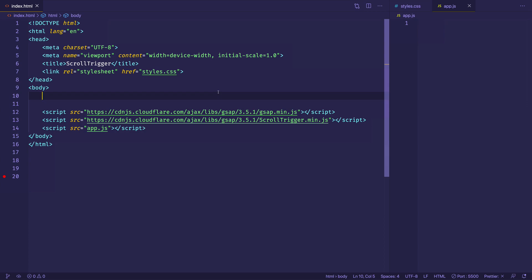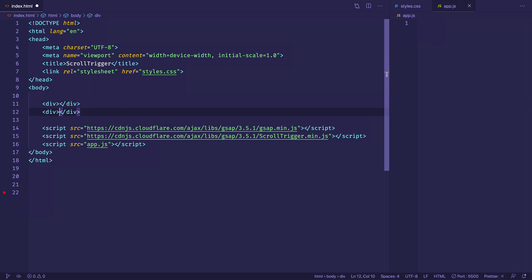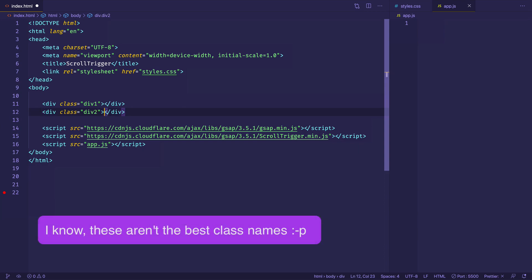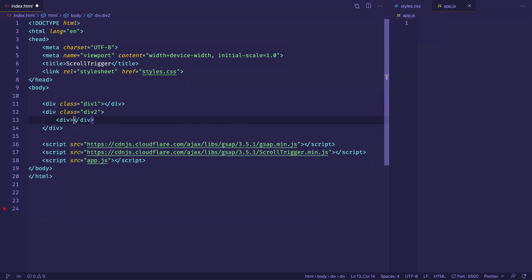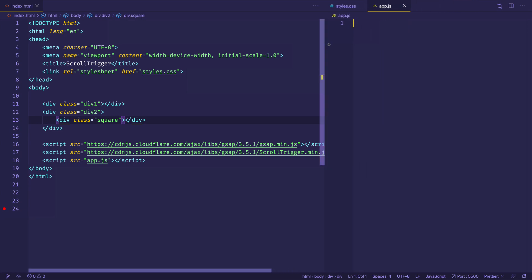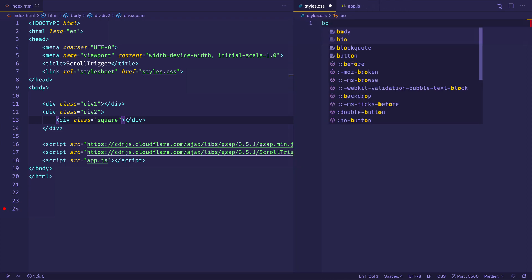Let's set up some basic elements, keeping it as simple as possible so we can focus on how the ScrollTrigger plugin works. I'm going to create two divs — the first and the second. Let's give each one a class: the first one will be 'div one' and the second will be 'div two'. Inside the second div, we'll create another div with a class of 'square'. Let's come over to our styles.css file and create a rule for the body to zero out the margins.